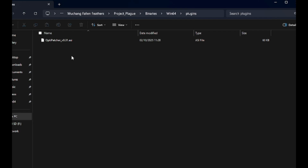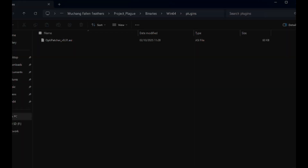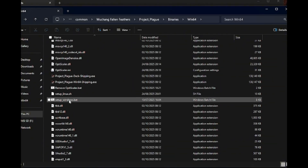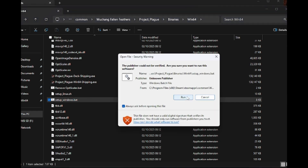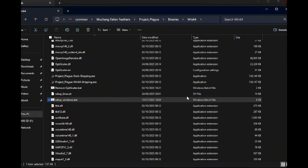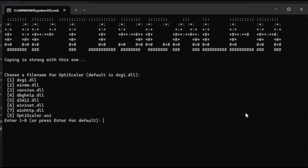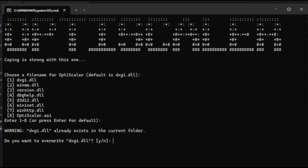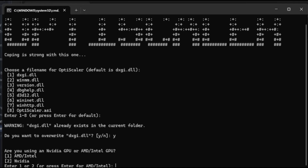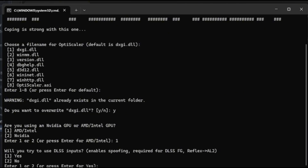Once that's in place, we can start the setup. As part of setup, just use the default naming and hit Y if it asks you to replace. Because we're running an Intel or AMD chipset, we're going to hit 1 and then click Y when it asks if you want to spoof Nvidia DLSS. And that's it.